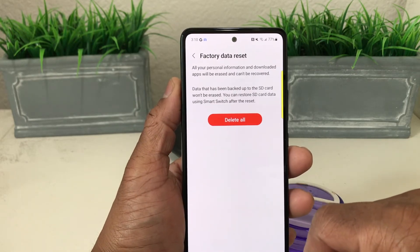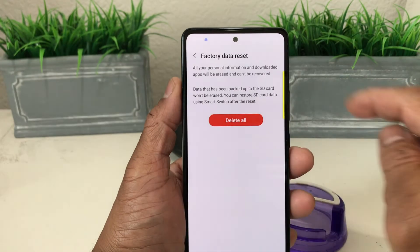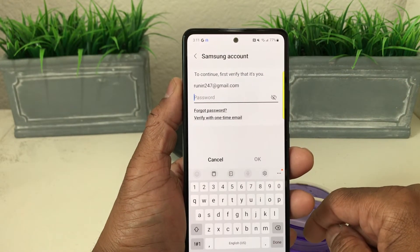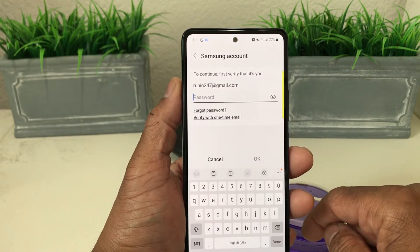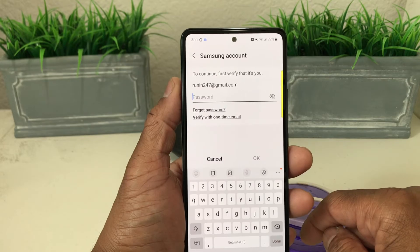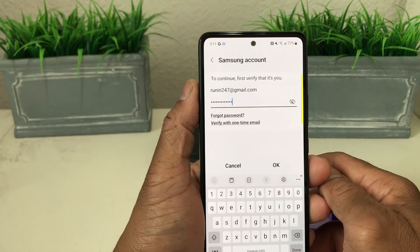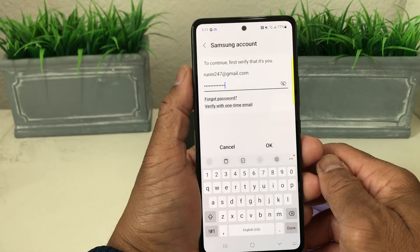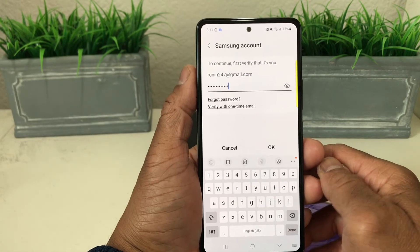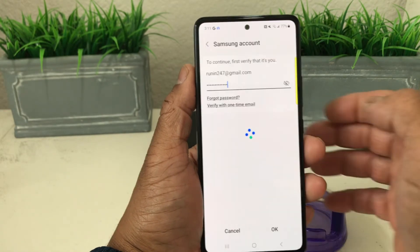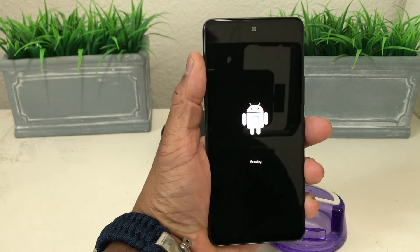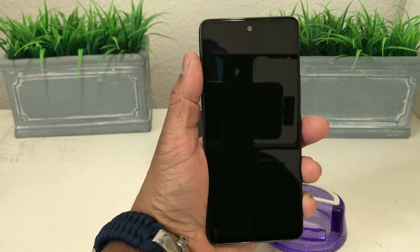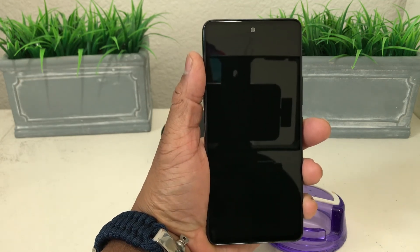It's asking you again to make sure that you want to delete all, so hit Delete All. Then it's going to ask you for the password for your email account. After you have your email password entered, hit OK.